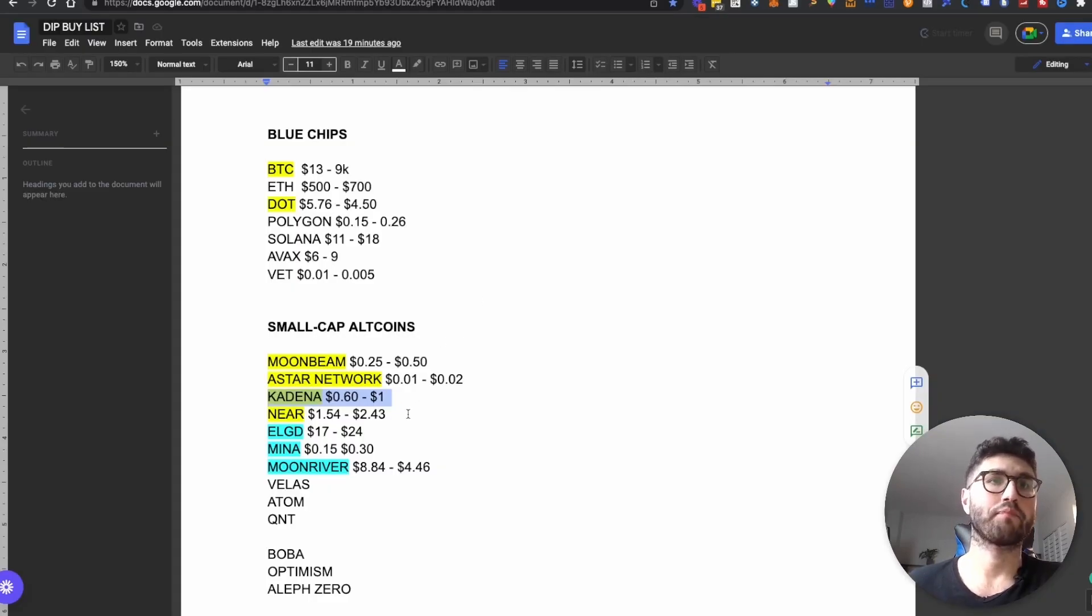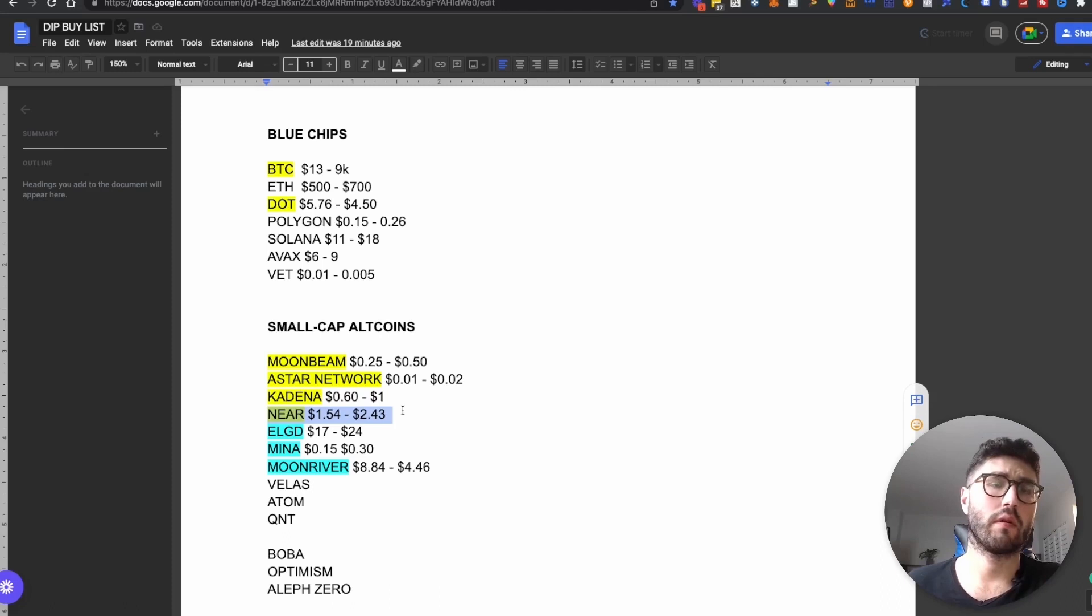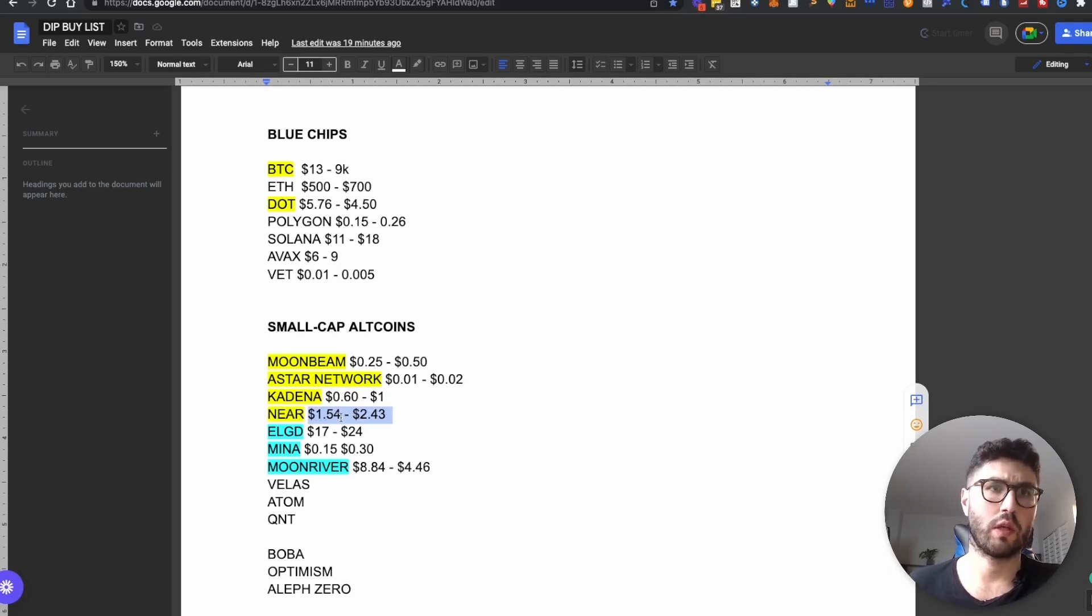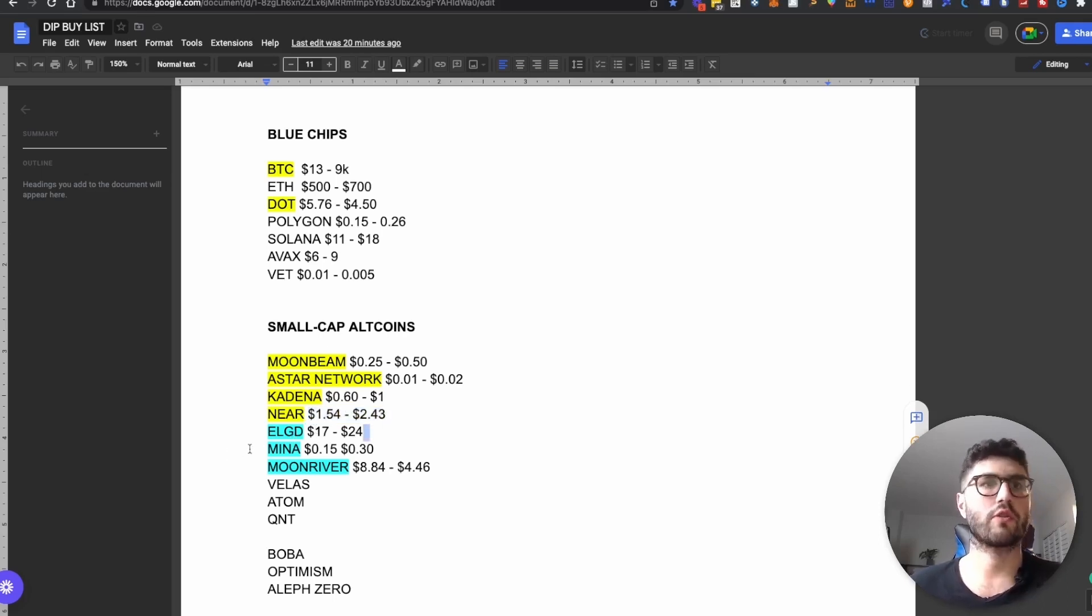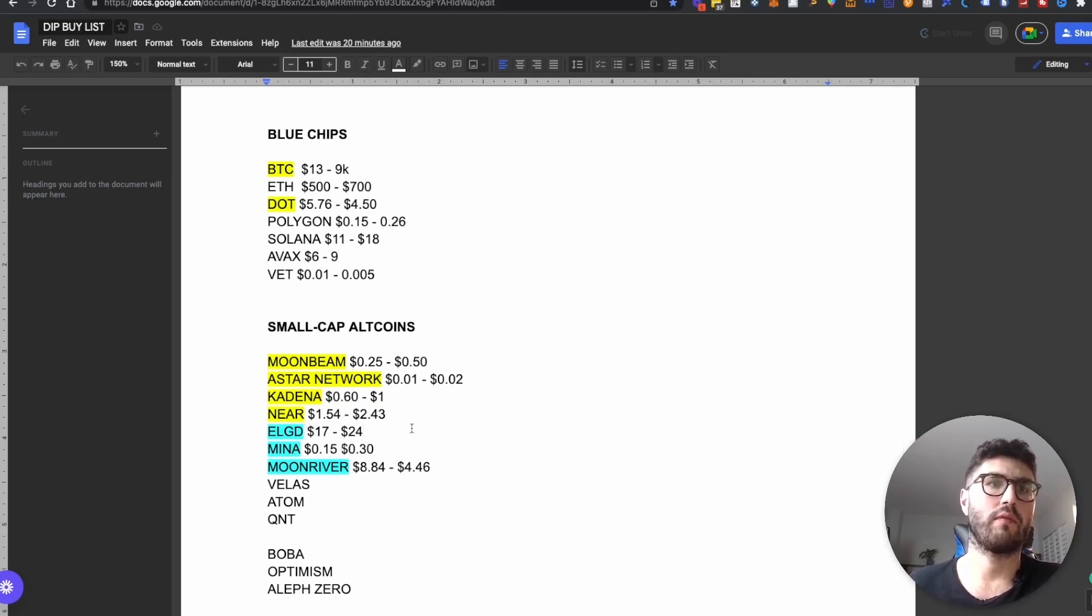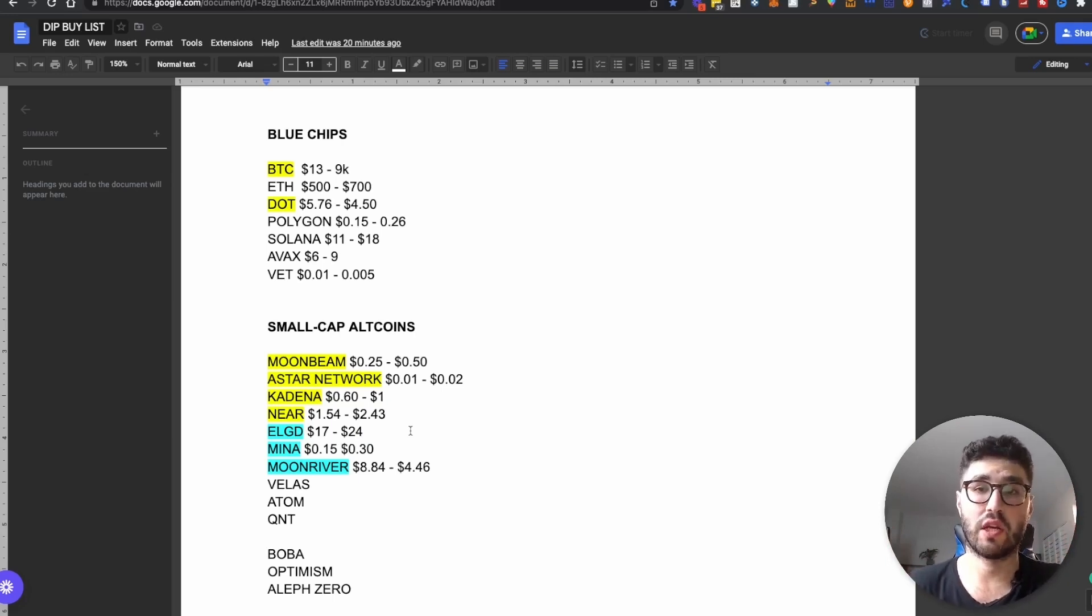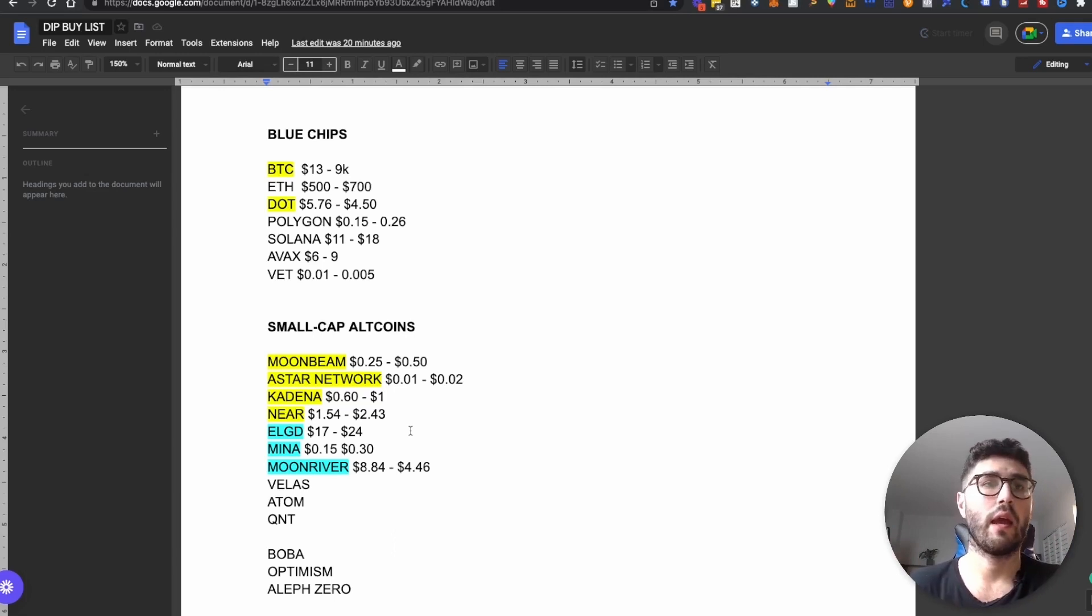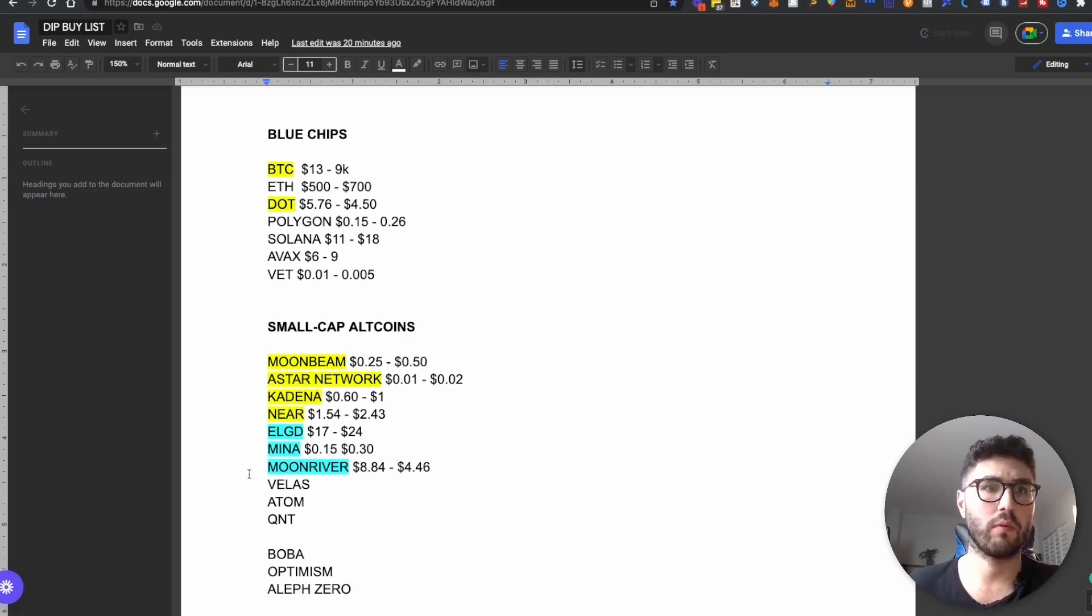And then the next one is Near. Near protocol has grown tremendously over the last bull run. It's another layer one blockchain that I'm looking to accumulate between $1.54 and $2.43. And then we have Elrond, another infrastructure layer one that I'm looking to accumulate. And then Mina, I do believe that in the next bull run being a very unique blockchain, the smallest actually blockchain in terms of size, and what their team is building and the funding they're developing to have a growing ecosystem. Mina, I believe it's a project that will do extremely well in the next bull run.